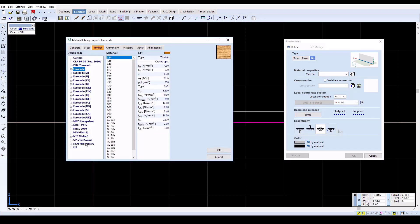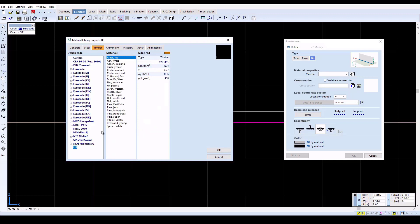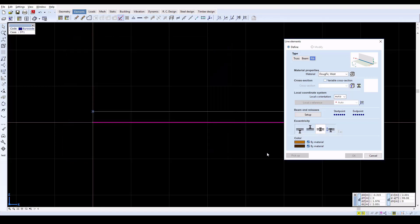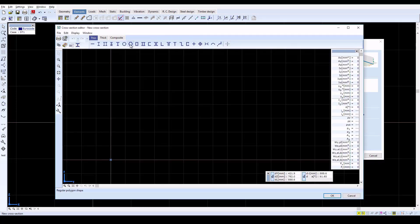The bottom layer has a 20x40 cm cross section and the top layer is 20x20 cm, both made up of Douglas fir timber.